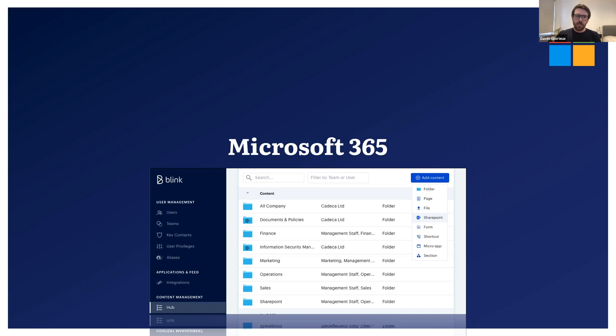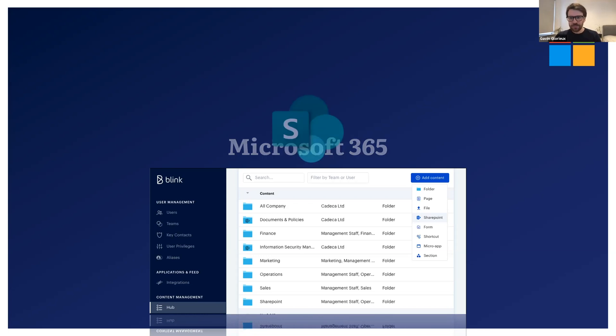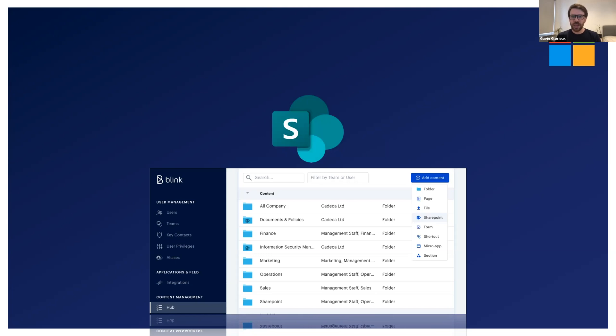Now, one part of Microsoft 365 we don't integrate with currently is SharePoint. The reason is that we've been focusing on the Blink hub as the place where your frontline can go to access the files and folders they need.